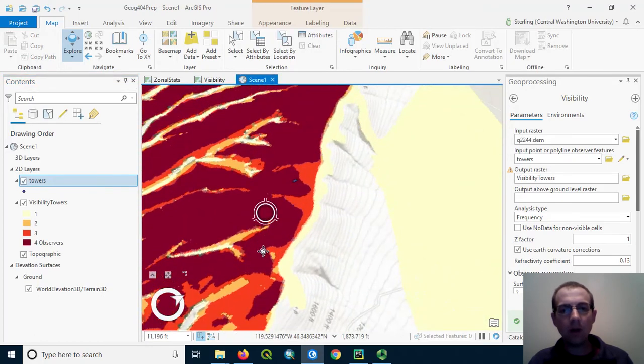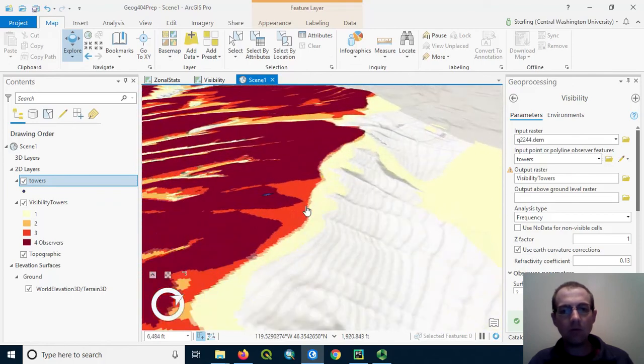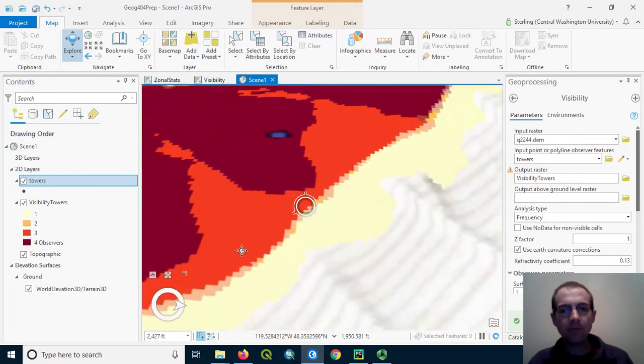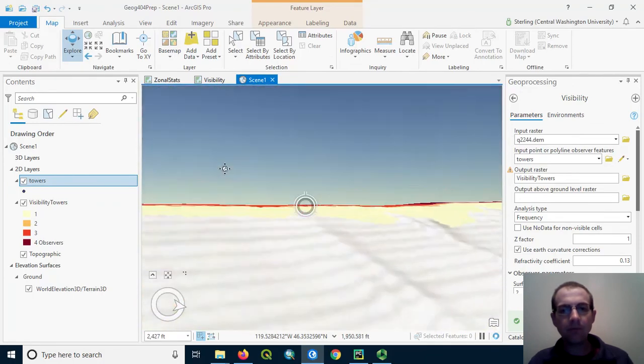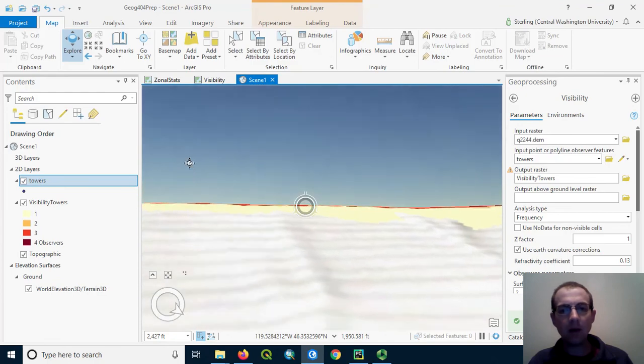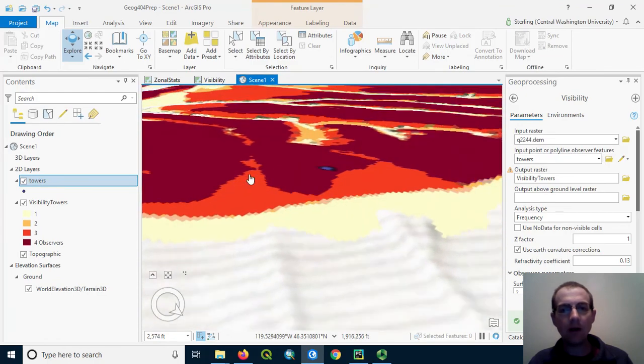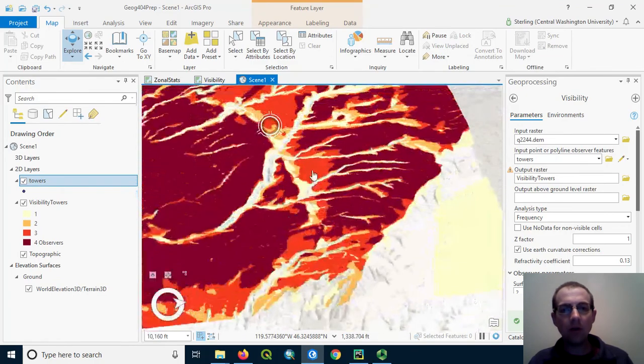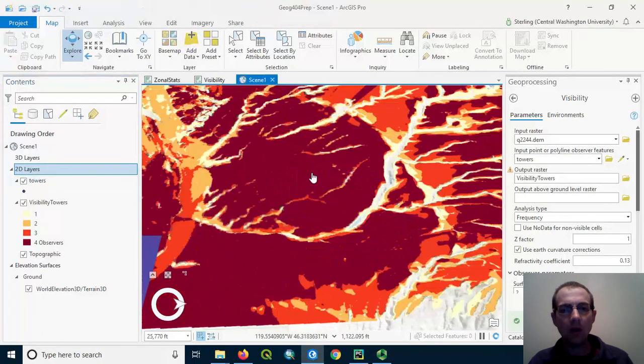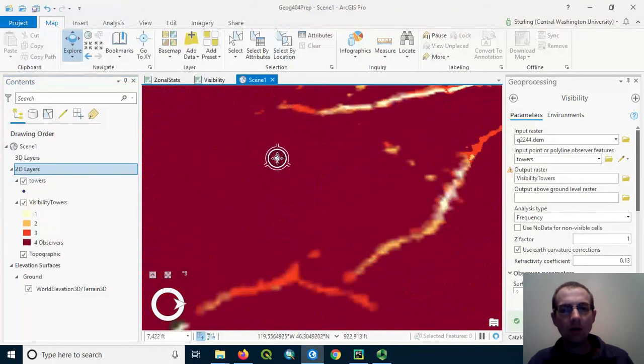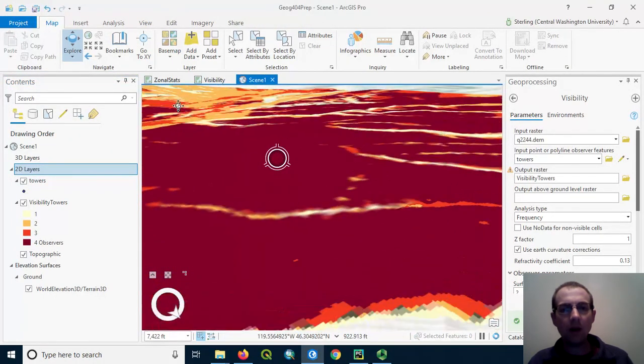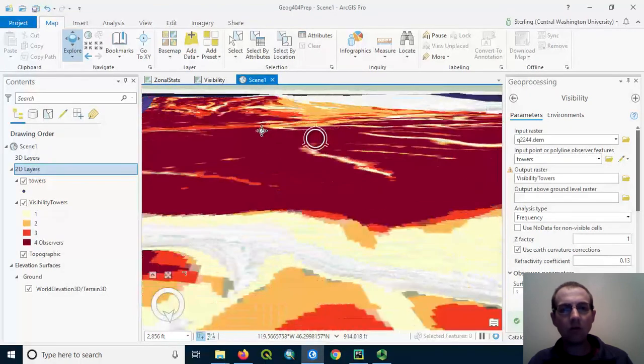So again, we can see how it relates to the ridge top as we zoom in. From back here, we're not able to see that if we're on the ground. In contrast, if we're down here, we'd be able to look around and see many towers from this location.